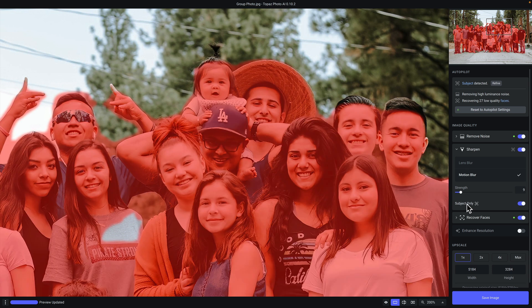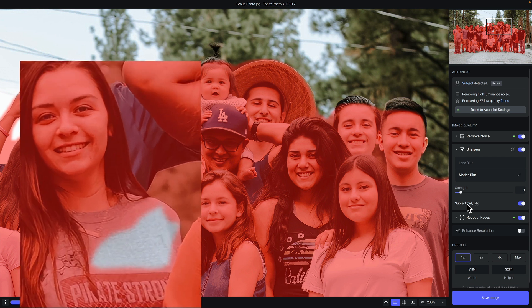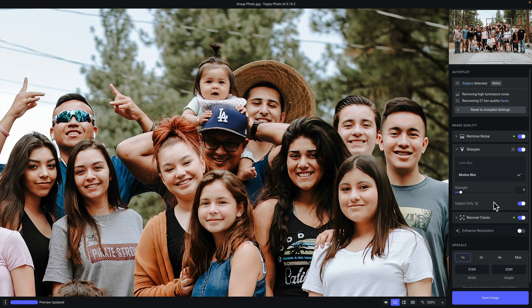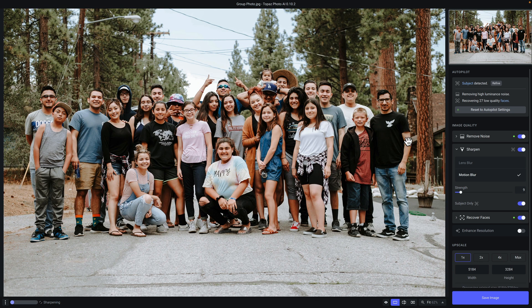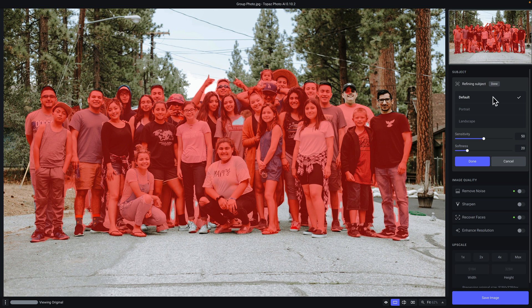But what if there are areas of the mask that autopilot did not detect? For example, you can see on this girl's shirt there's a section of the mask that was not detected. In that case, you can refine your mask. I recommend first changing to fit view so that you can see the entire image, then click on the refine button. Here you'll be able to select one of three different presets. Default works best for the majority of images, portrait is great if there is clearly one or two people in the photo, and landscape is ideal for landscape photos.